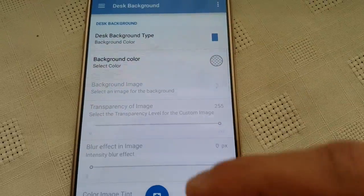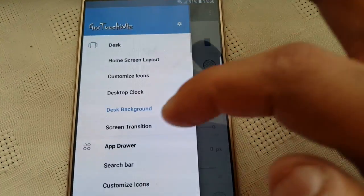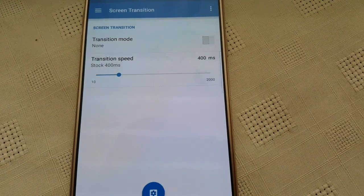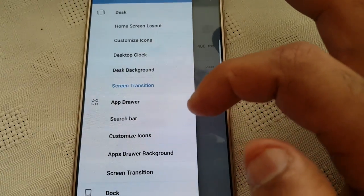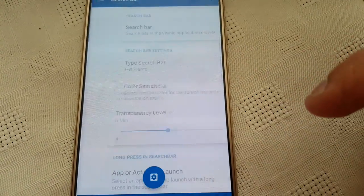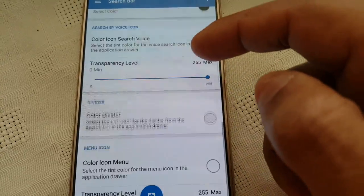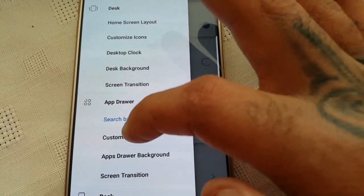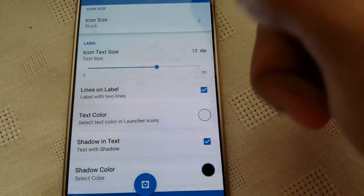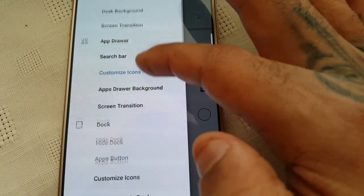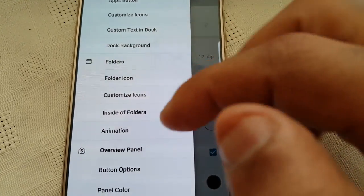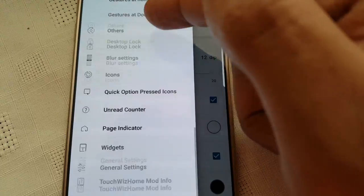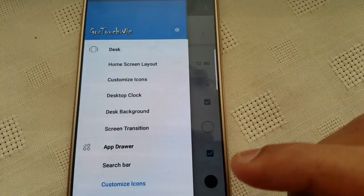You can also change the desktop background. Screen transition. App drawer. Search bar. Customize icons. I think we looked at that already didn't we? Dot background. You see there's just loads and loads of different customizations what you can mess about with.